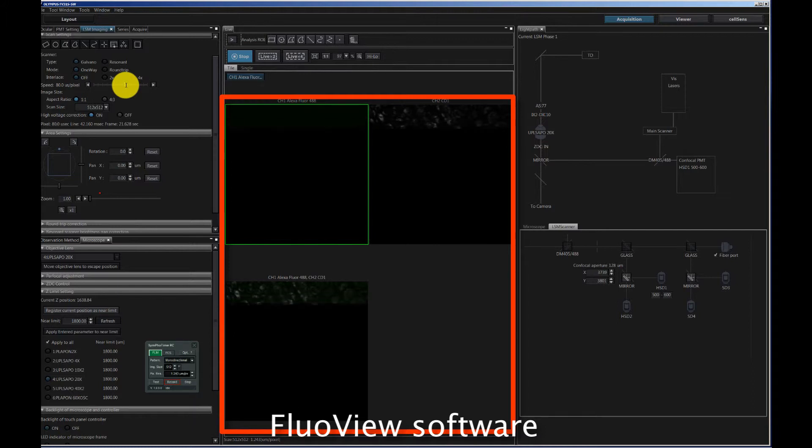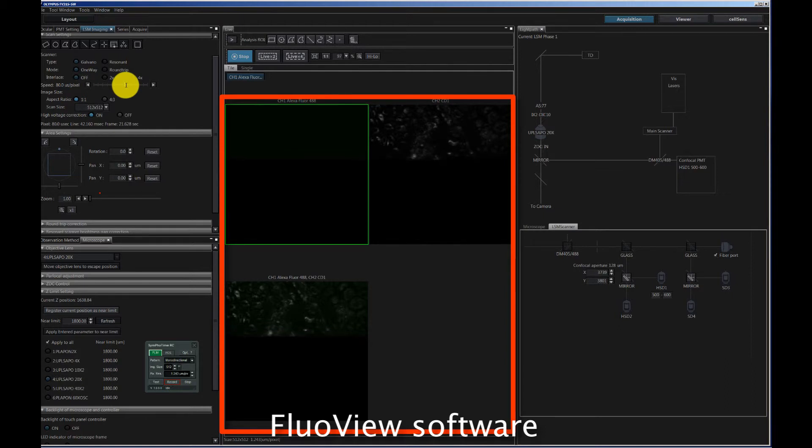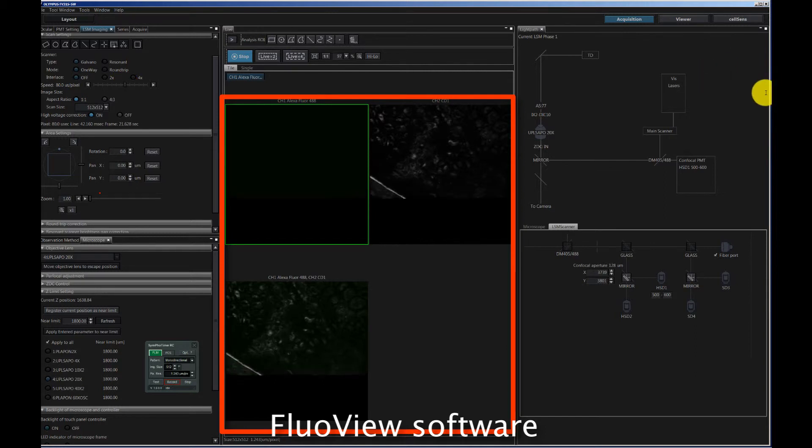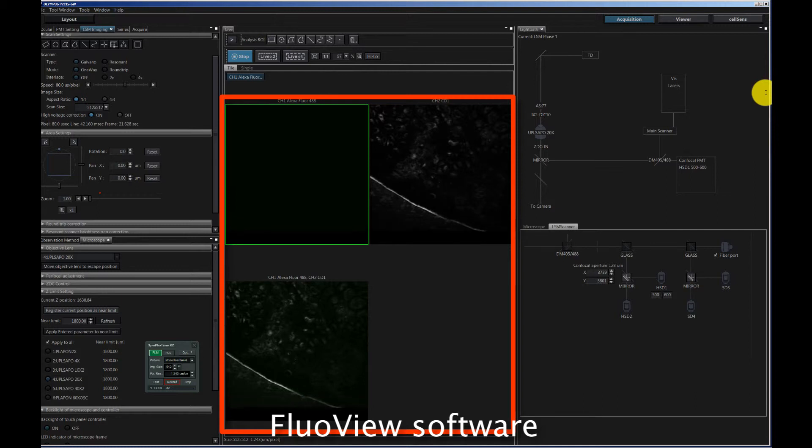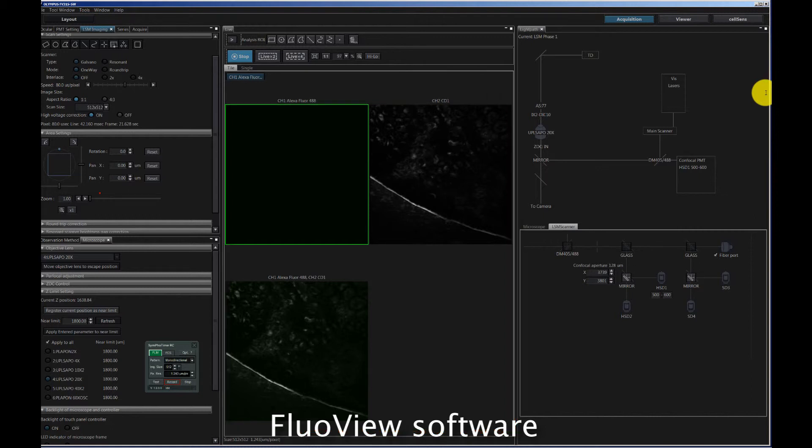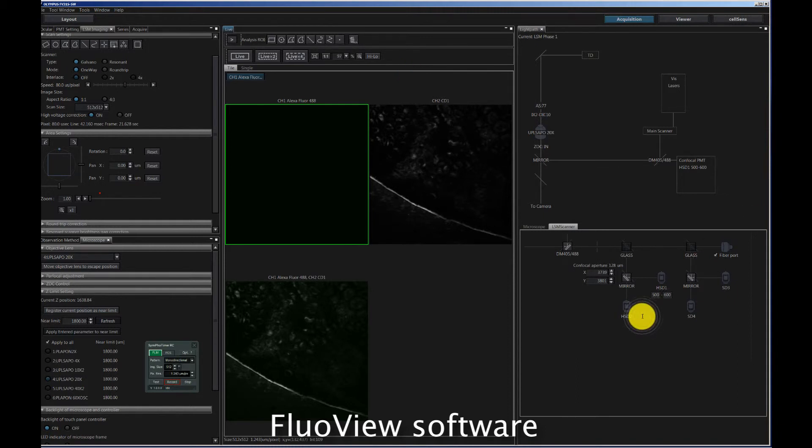For the FLIM analysis, it doesn't really matter which scan speed you have. It's just the preview in the FluoView software that you cannot use if you work with a fast scan speed. But otherwise, for the FLIM analysis, only the total integration time is important, and it doesn't matter whether you have this total observation time of, for example, 200 microseconds obtained by scanning one frame slowly or several frames quickly that you overlay. But this feature can be useful especially if you want to do FCS and you want to mark the position where to do an FCS measurement in the image, because then you see the image in the FluoView software.